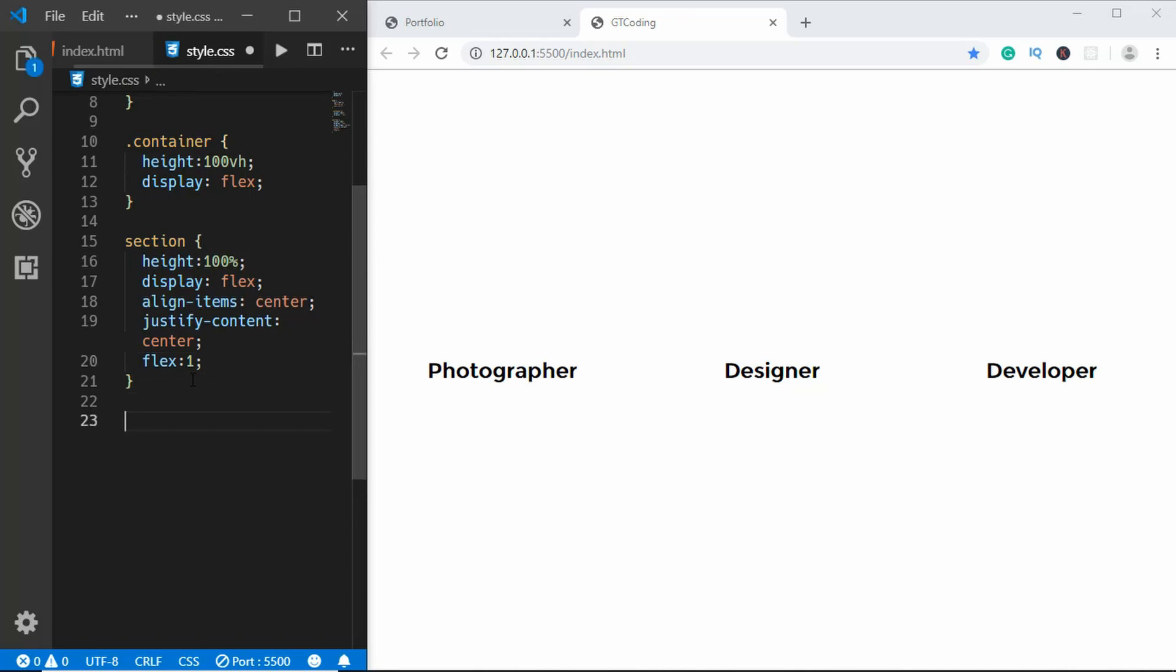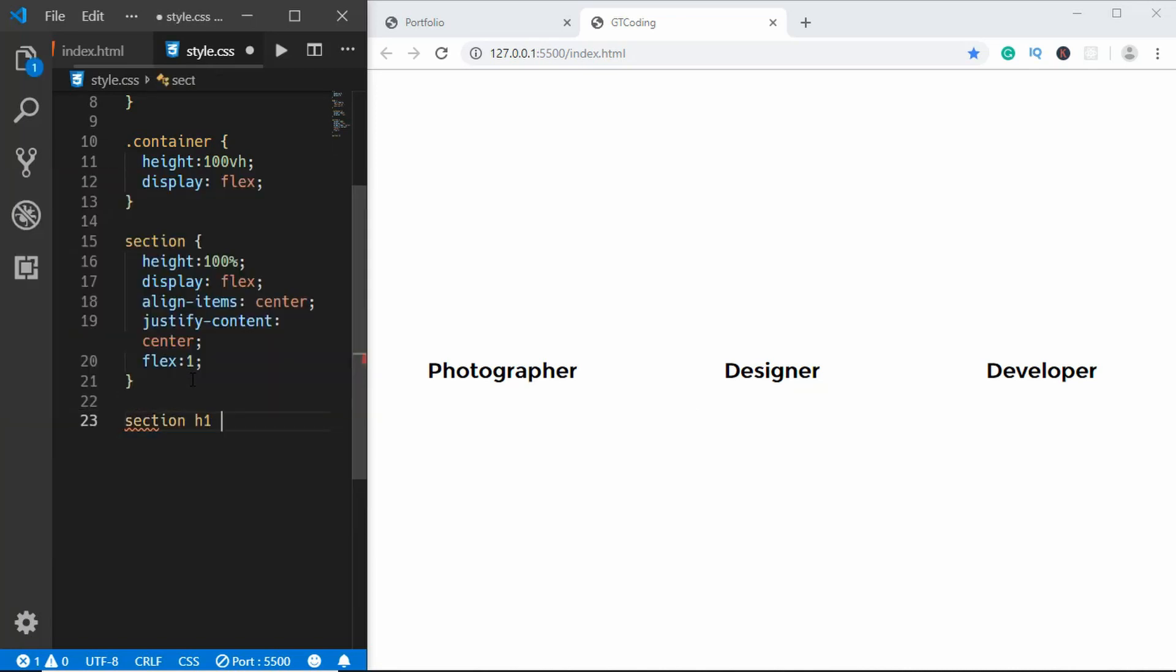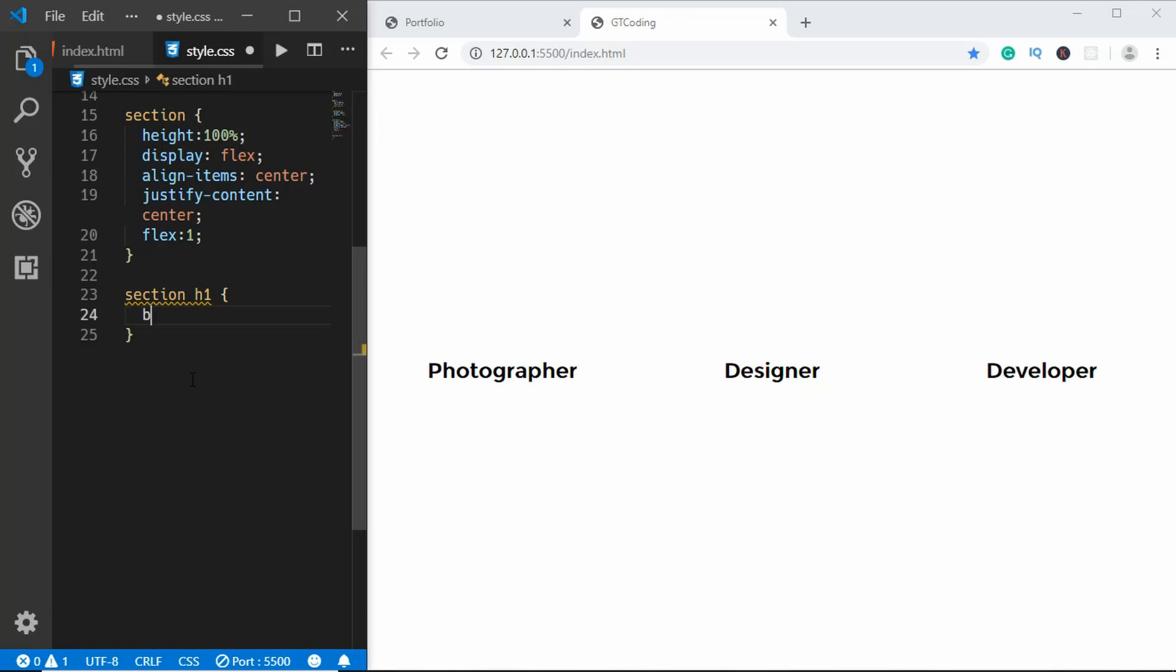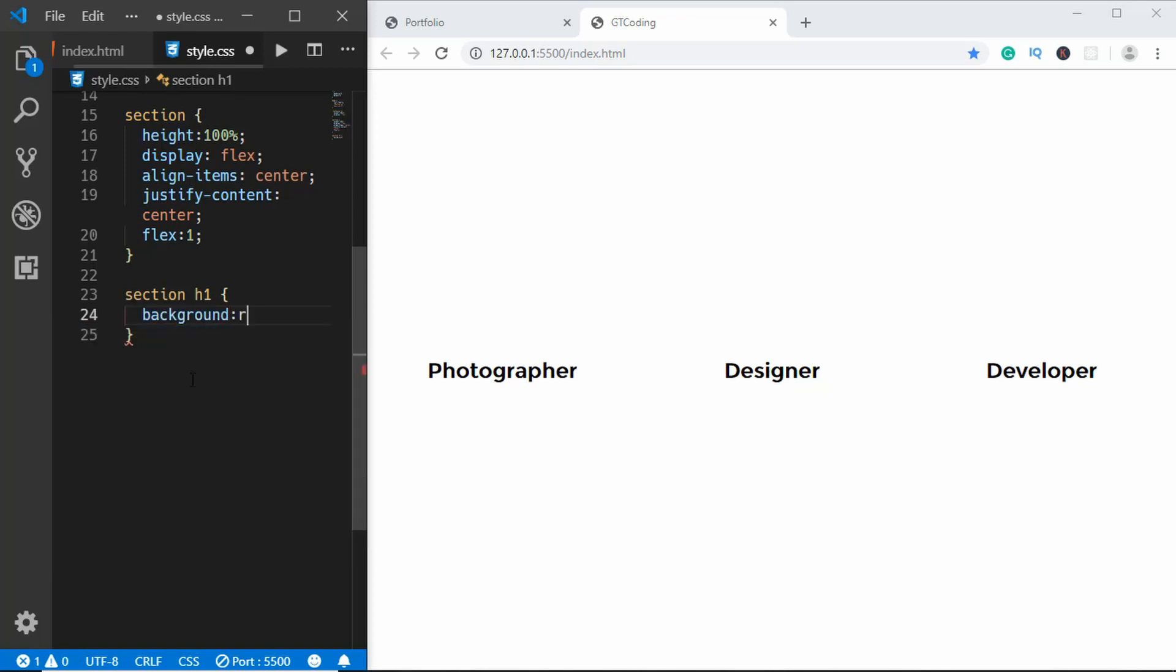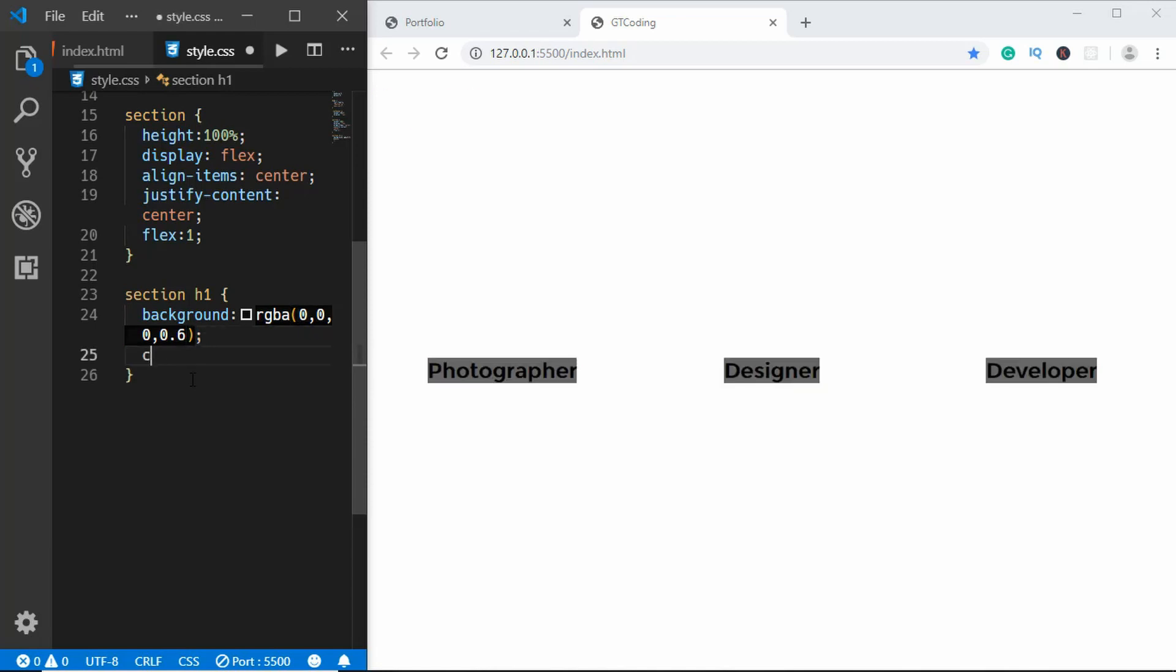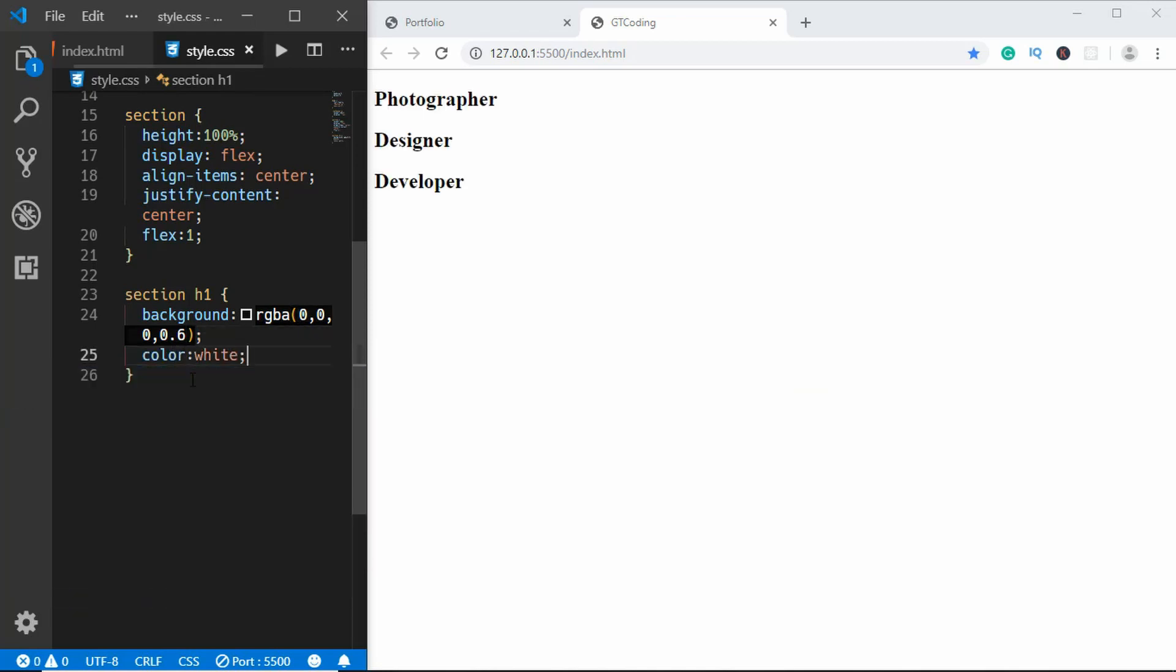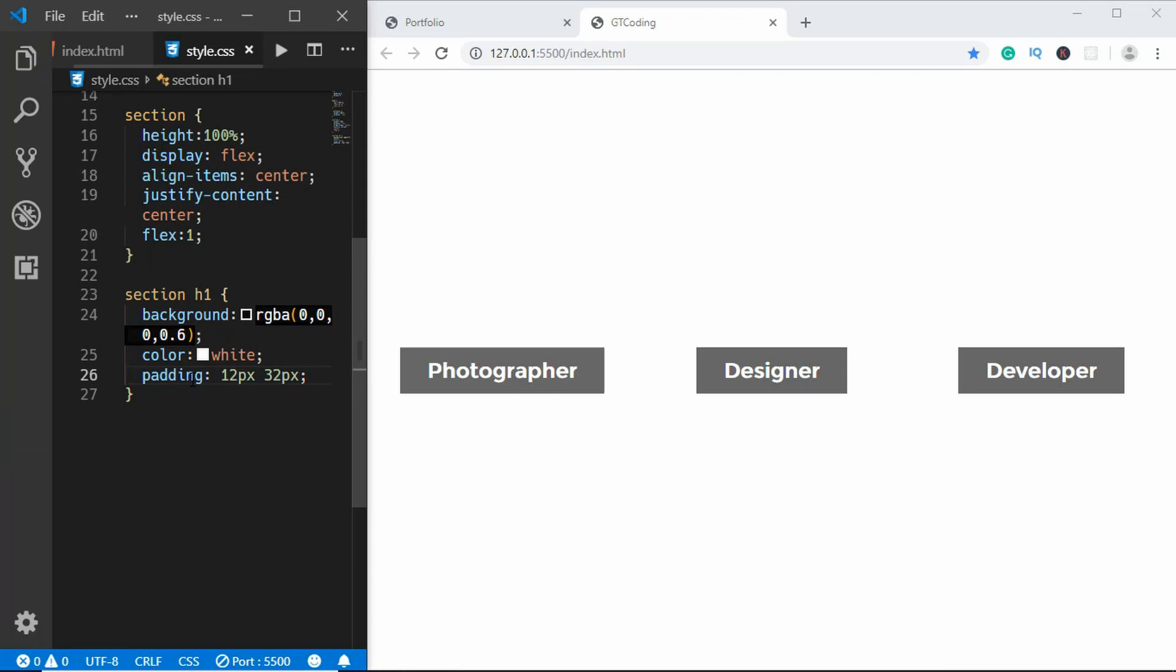Now let's style the h1 inside the section. For the h1 we will give a background color of rgba and we'll give it a black color and we'll also give it an opacity of 0.6. We'll set the color to white and padding of 12 pixels for the top and bottom and 32 for the left and right.